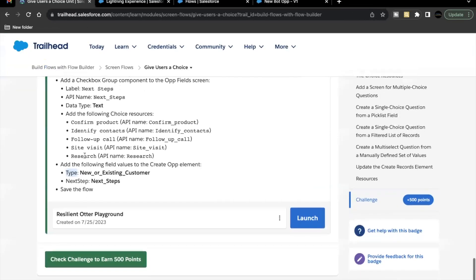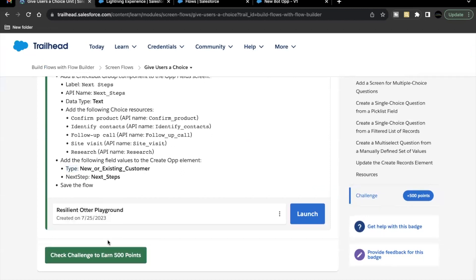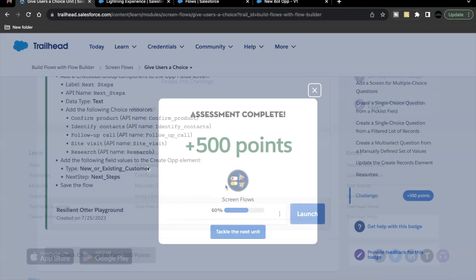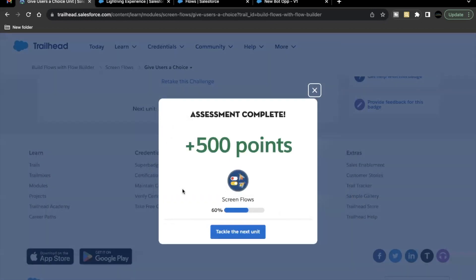Let's go back and see whether we have passed all the required parameters for this challenge. There you go — this unit is completed! See you in the next video with another unit or module. Till then, take care, thank you so much!